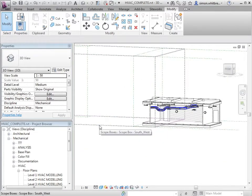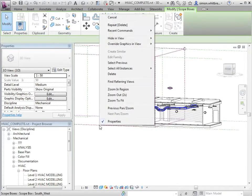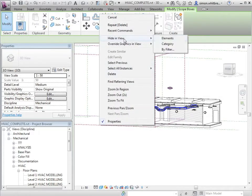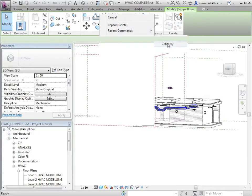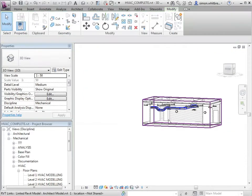Let's turn off the scope boxes by hiding the category and zoom in to the area I want to work on.